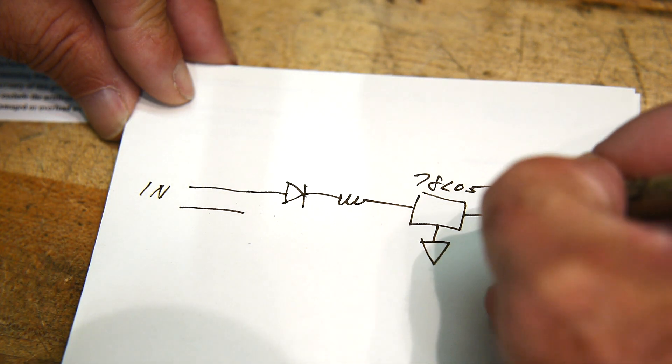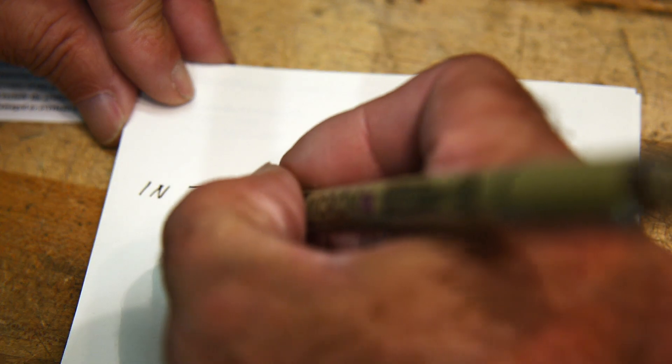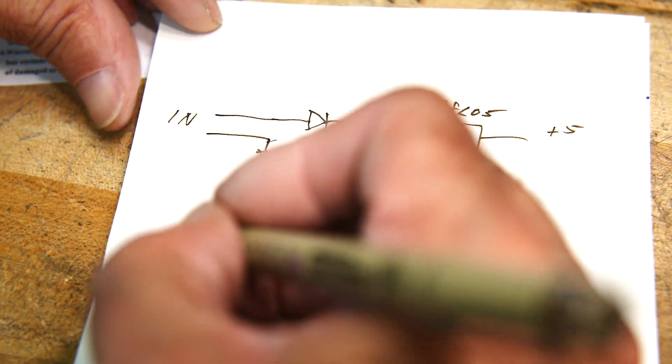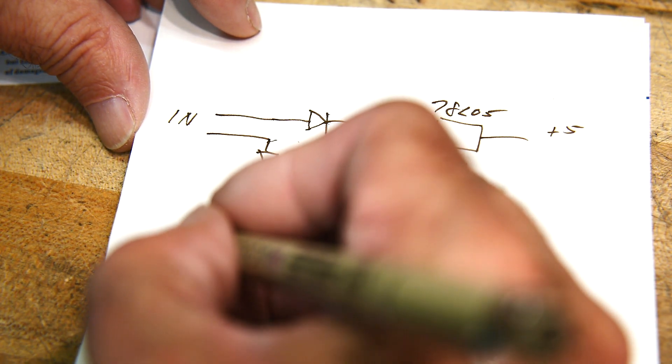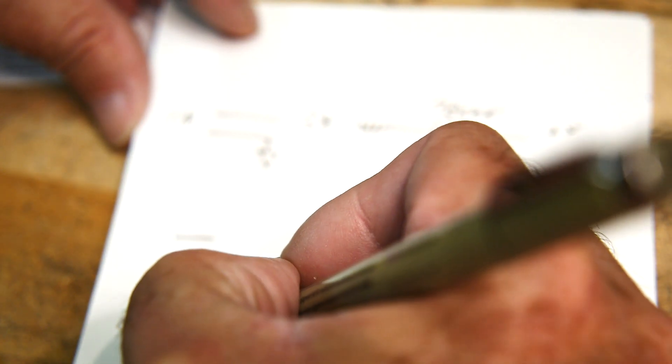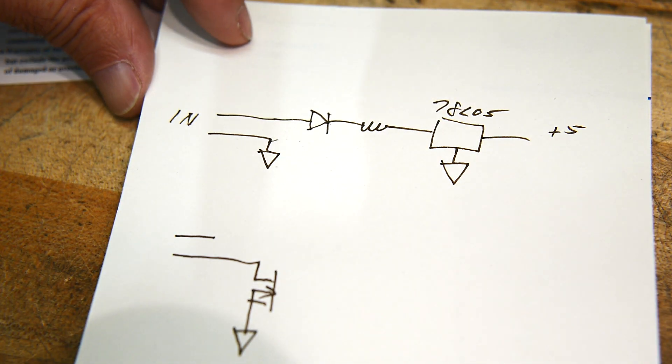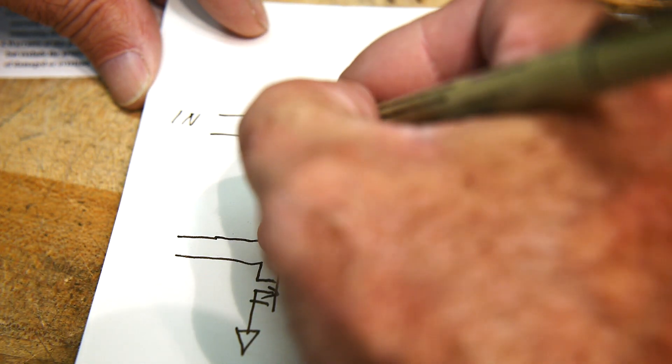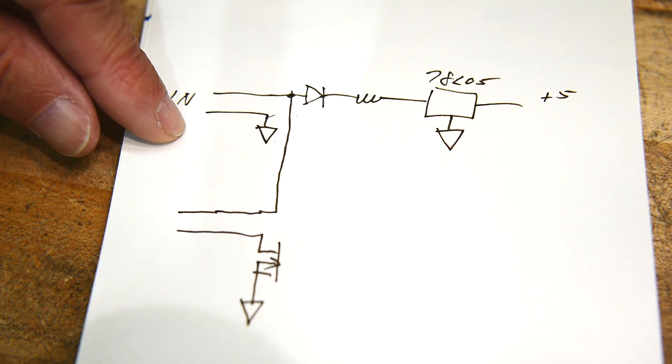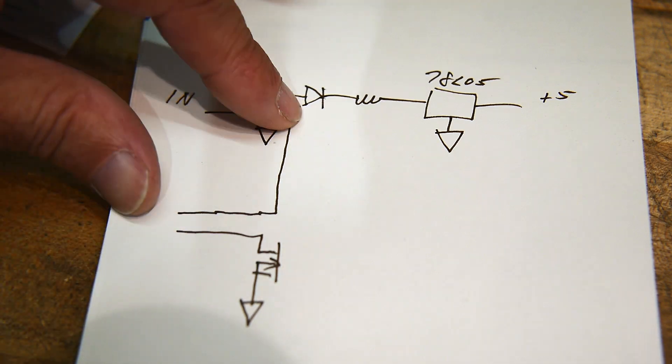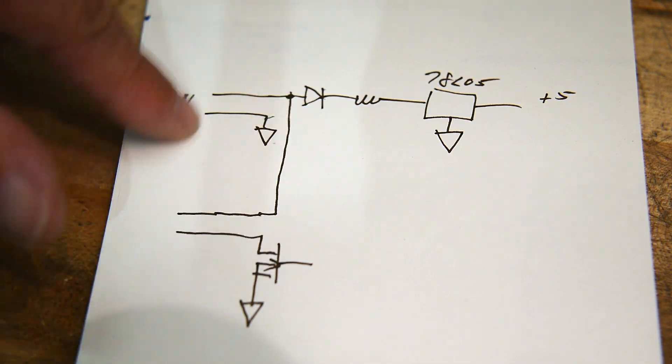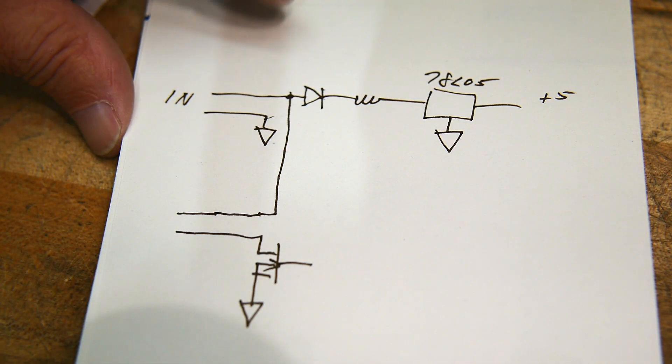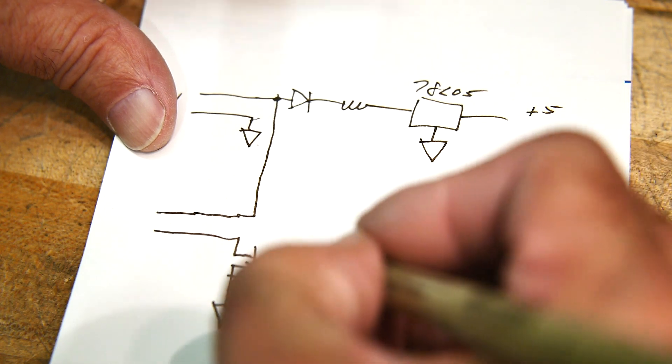So now we have plus 5 and this is ground. And then the output looks like this. So the plus 12 comes out and then there's an n-channel FET that modulates the ground. So this is some kind of pulse modulation or something like that. So the way that this works...